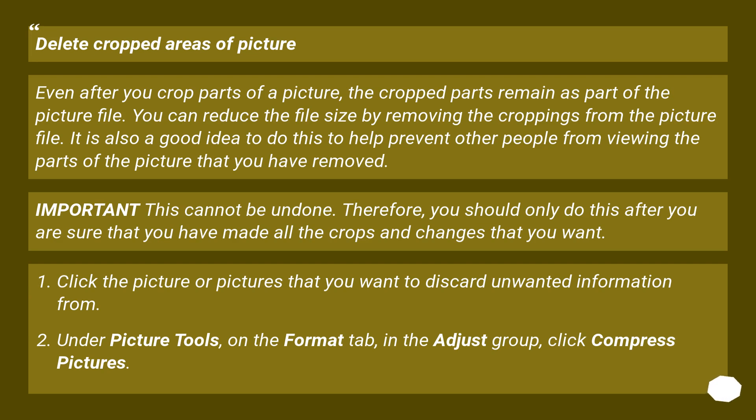You can reduce the file size by removing the croppings from the picture file. It is also a good idea to do this to help prevent other people from viewing the parts of the picture that you have removed.